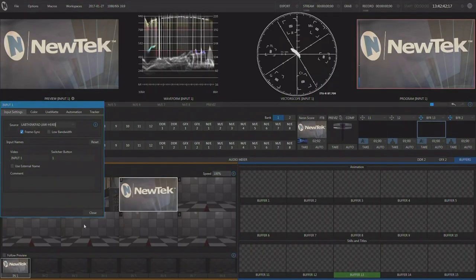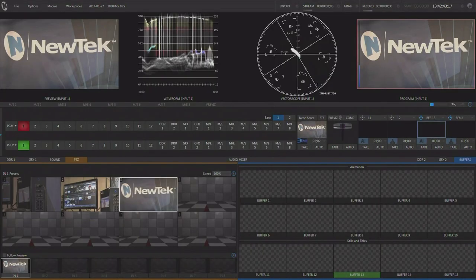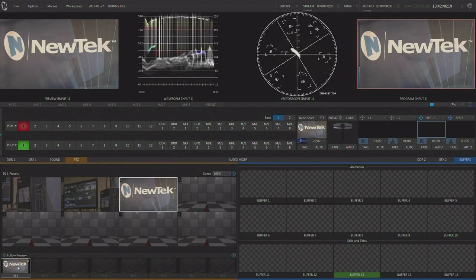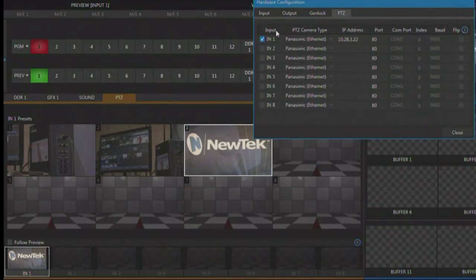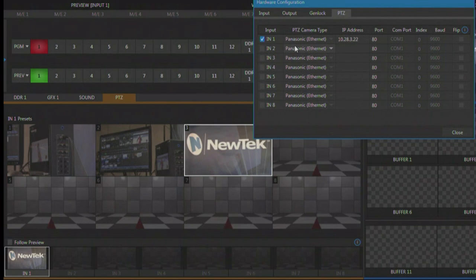So we're now going to go down to our PTZ tab and within the PTZ tab we've got this camera coming in on input number one. So when I click on the little gear we're going to tell it yes, input number one is a PTZ camera.